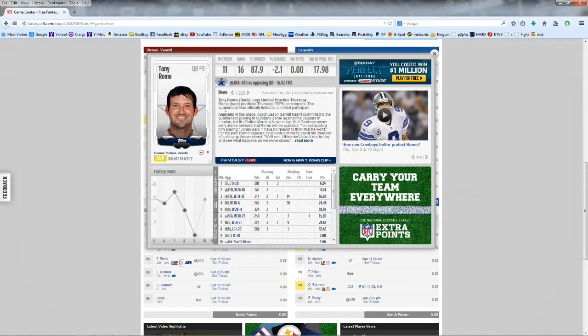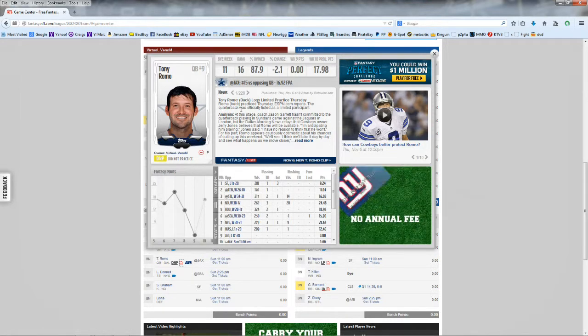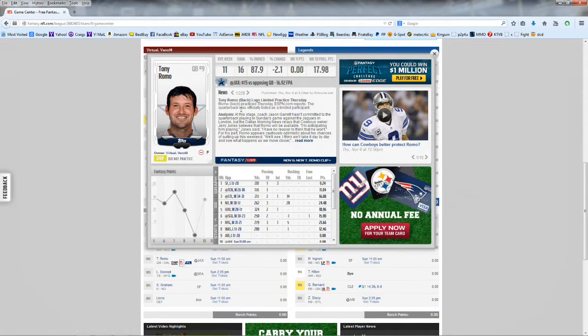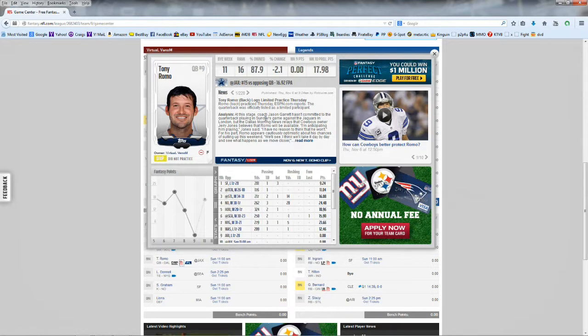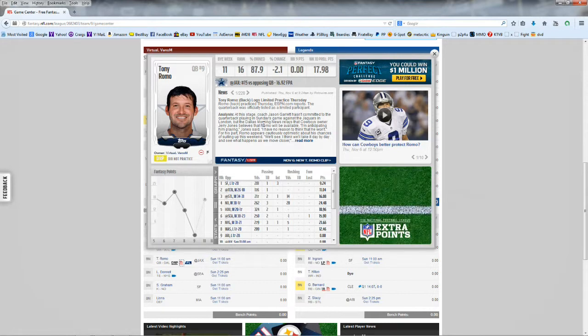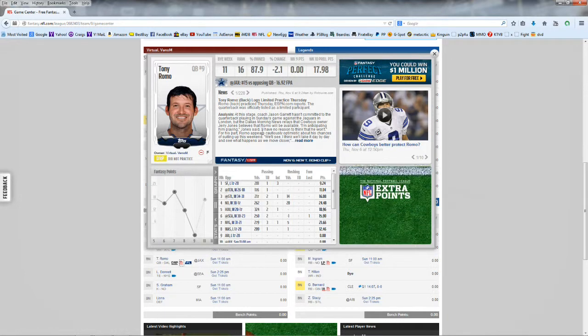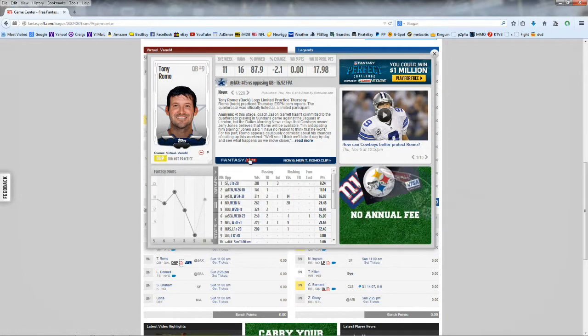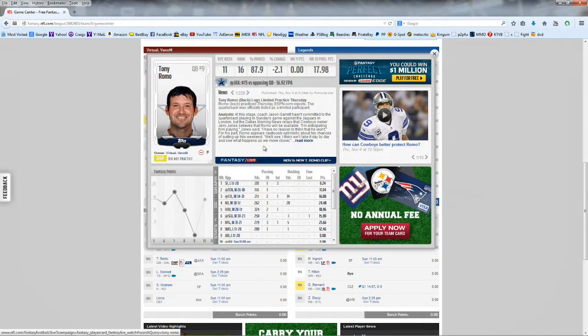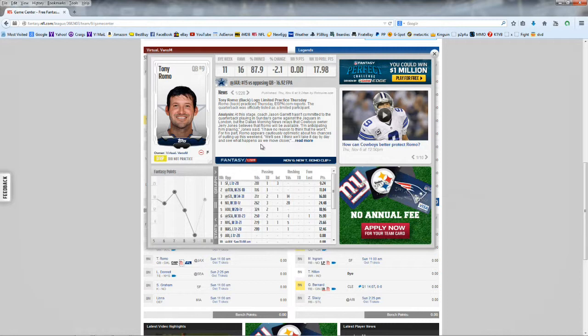Let's see what happened today. Romo practiced quarterback, is listed as a limited participant. This day, Joyce Garratt hasn't committed to the quarterback playing Sunday's game against the Jaguars. But Dallas Morning News relays that Cowboys owner Jerry Jones believes that Romo will be available. Participating in playing, I have no reason to think he won't. So it looks like, to my disagreement, they're going to play Romo against the Jaguars. I wouldn't do it.